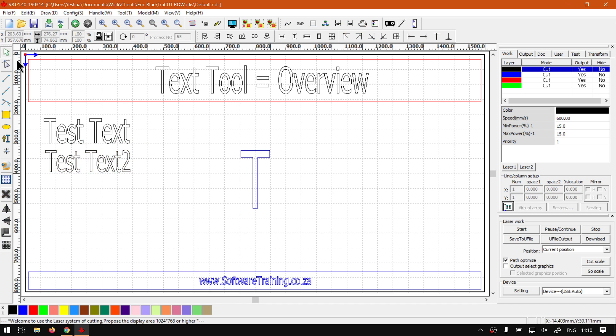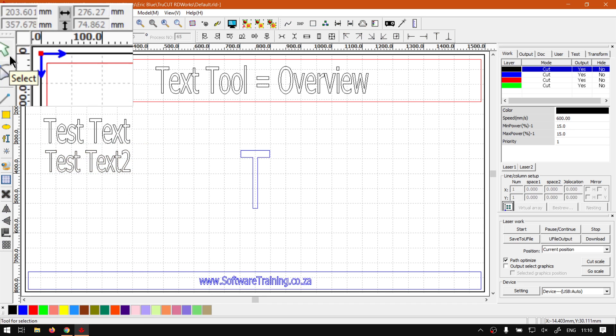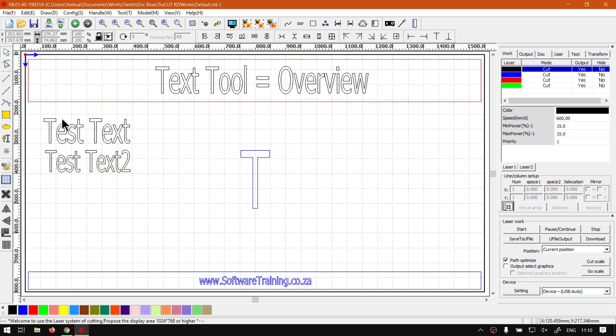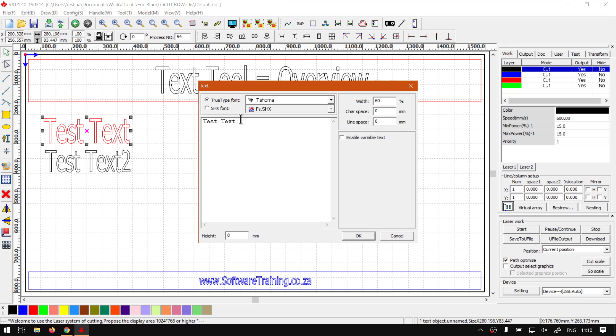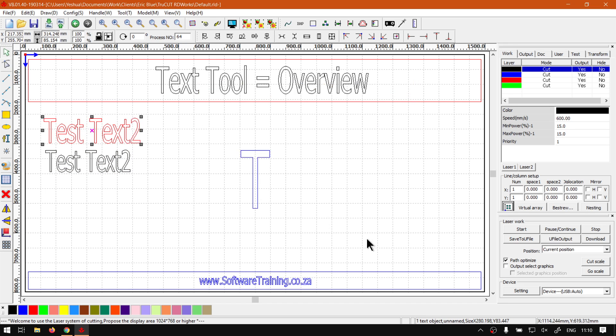So to add text, you'll be using your text tool. And if you want to edit it, you actually want to go to your selection tool on your draw bar, make sure that is selected, and then select the text you want to edit. Double click it, then make the changes, click OK, and you'll see it updates that text.